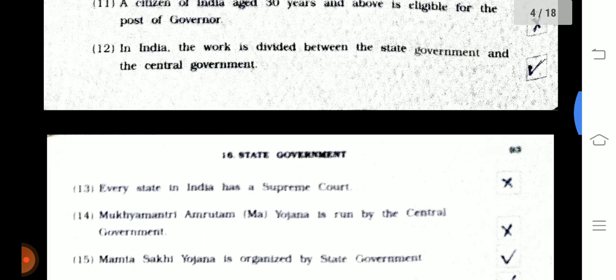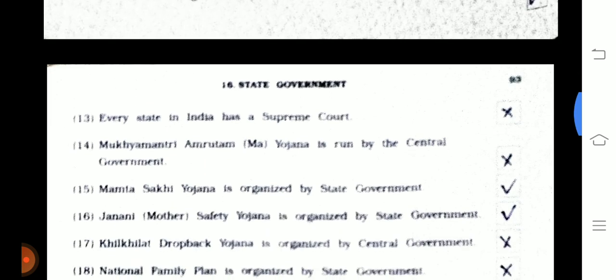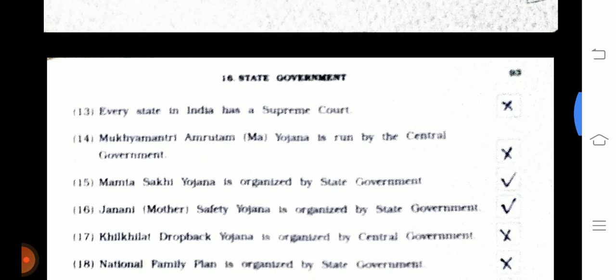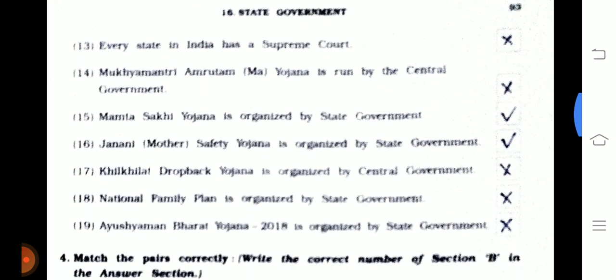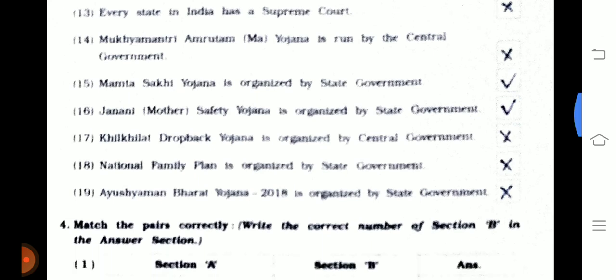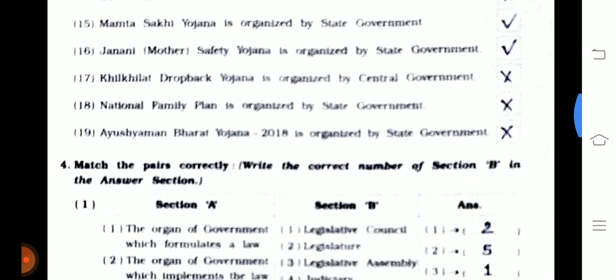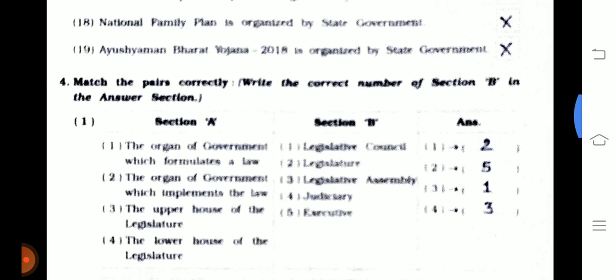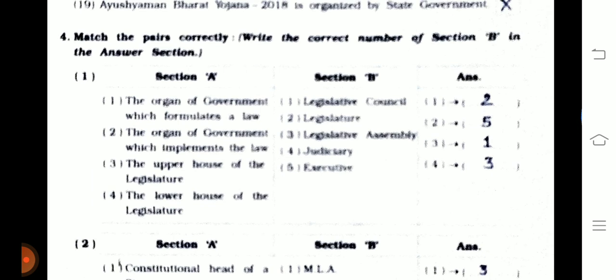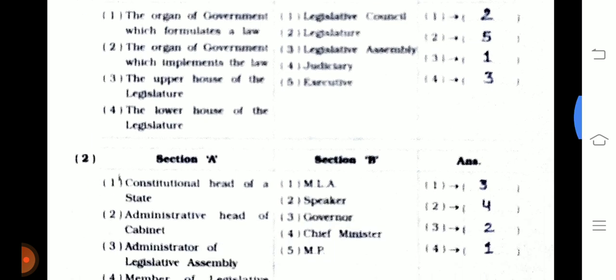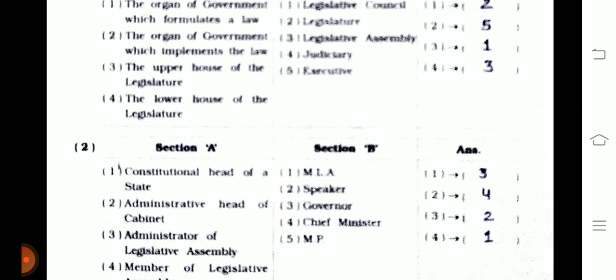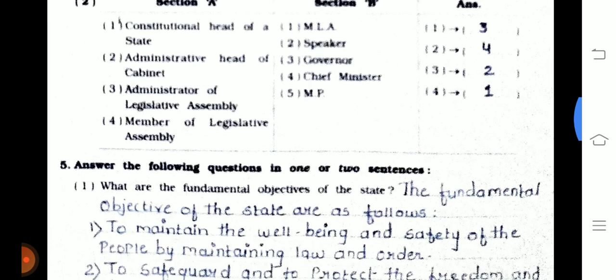Next page, page number 93. Question number 4 is match the pair. First one: 2, 5, 1, and 3. Second one: 3, 4, 2, and 1. The next question is answer the following questions in one or two sentences.